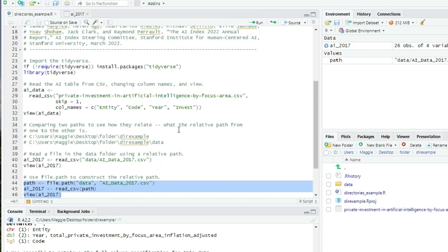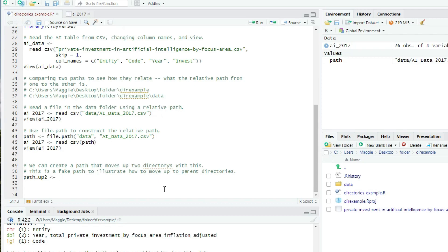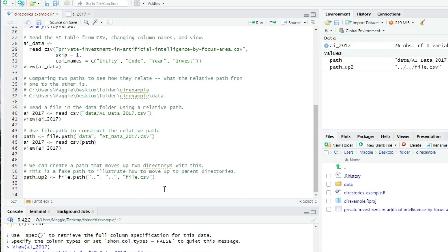It's safest to use file dot path to create a file path, so the correct directory separator is used. If you want to move up a directory, pass in dot dot. So let's just create a fake path here with file dot path. I'll call it path up two. And I'll write file dot path dot dot comma dot dot comma file dot csv. And if we look at path up two, we can see that's a correct path to move up two parent directories to the file file dot csv.